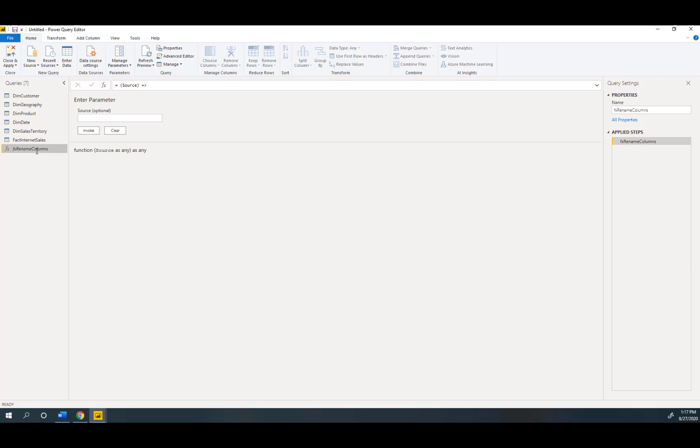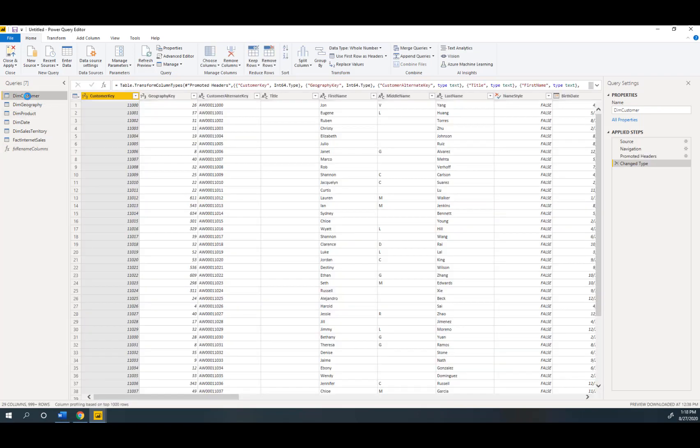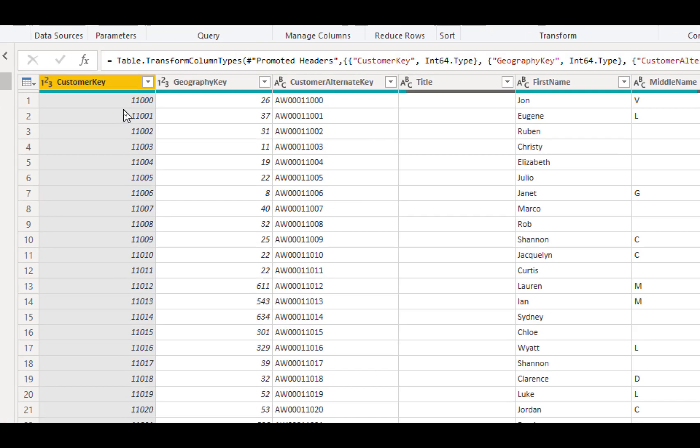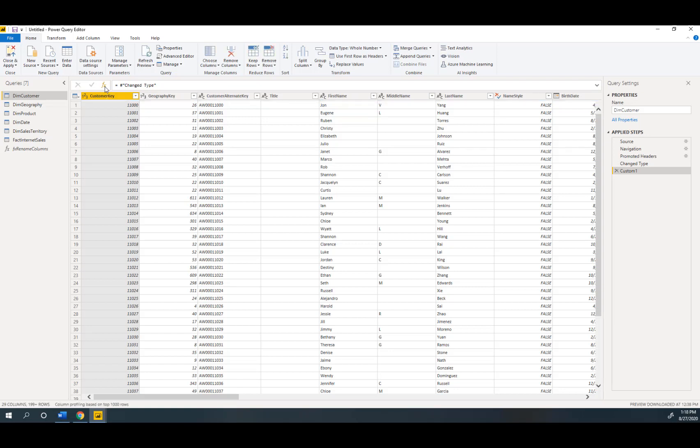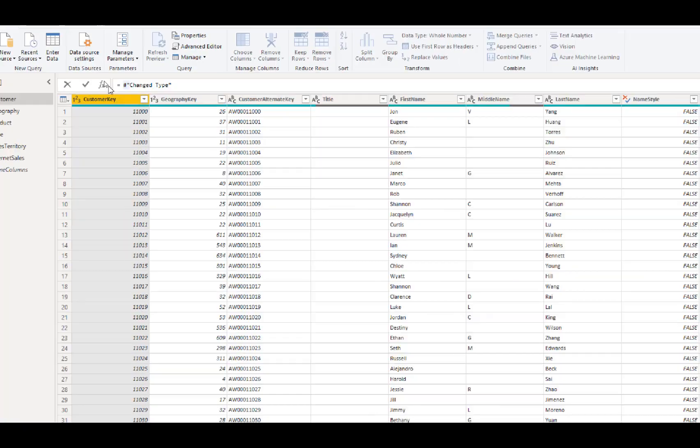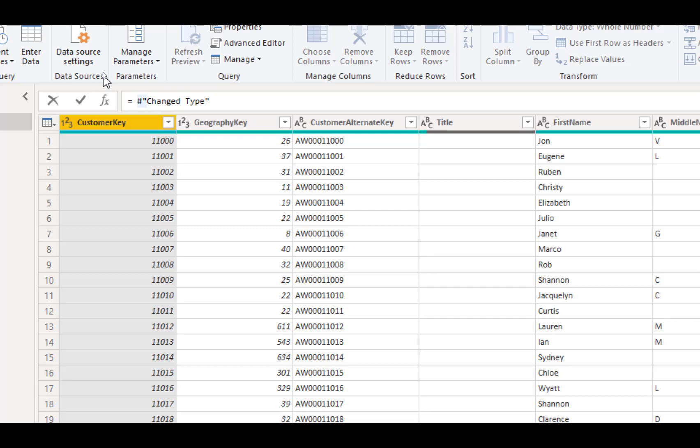The way that we use this is we go to the table where we want to rename the columns. So on this table for example we're on DimCustomer, once again we see that the column headers need to be renamed so I'm going to click right here at the very top where I see add step. I click on that button right there.